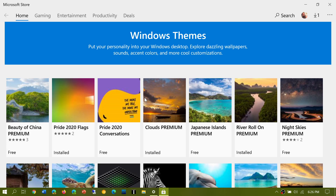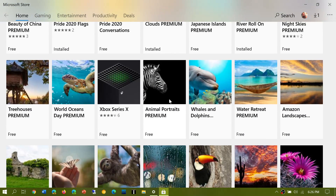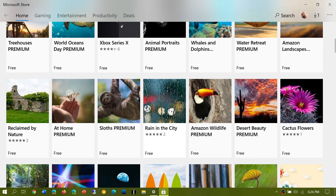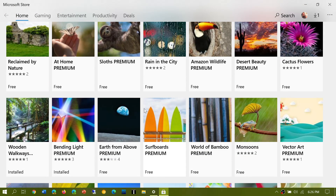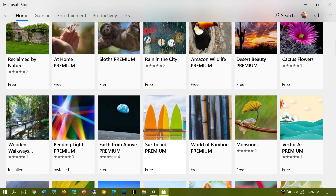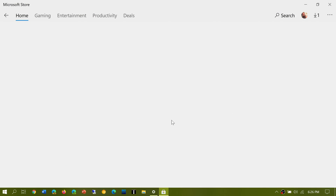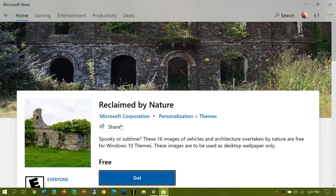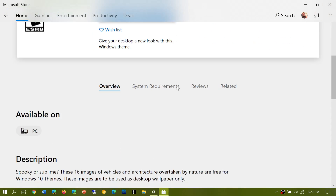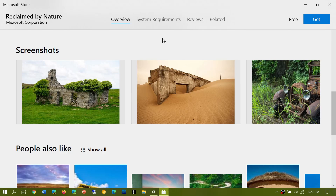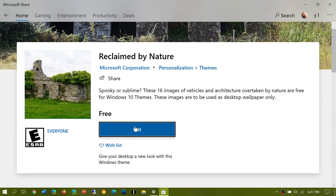It will open the Microsoft Store and bring you to all the themes available — and this is where I get the different themes. They are very beautiful, there's a lot of stuff in there. Just check which one you want. Most of them are done by Microsoft. Let's say I want to check 'Reclaim by Nature' — that looks interesting. When you click a theme, it will show the theme. You can see Microsoft Corporation — a majority of them are free. They show you some of the pictures that are in there.